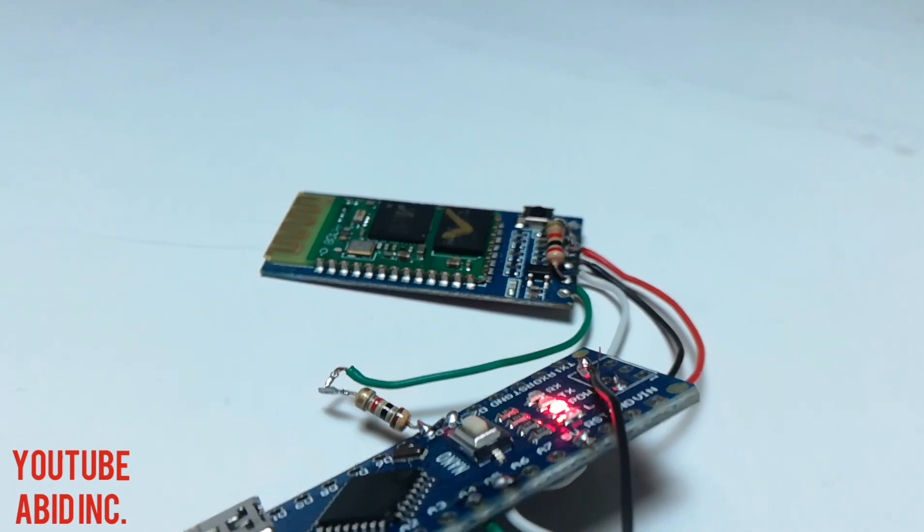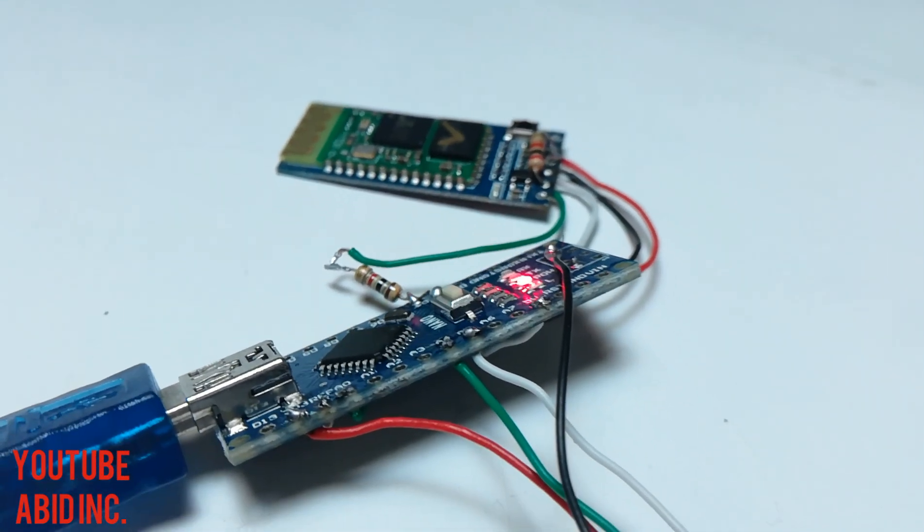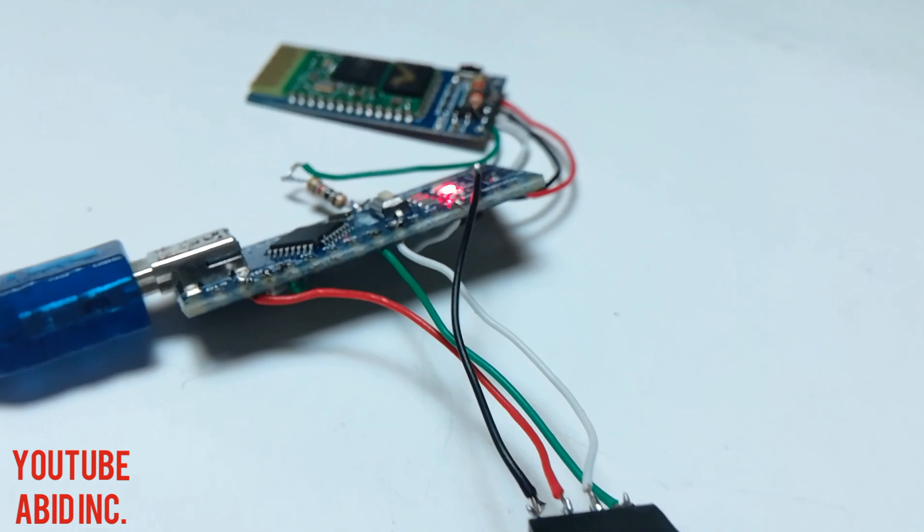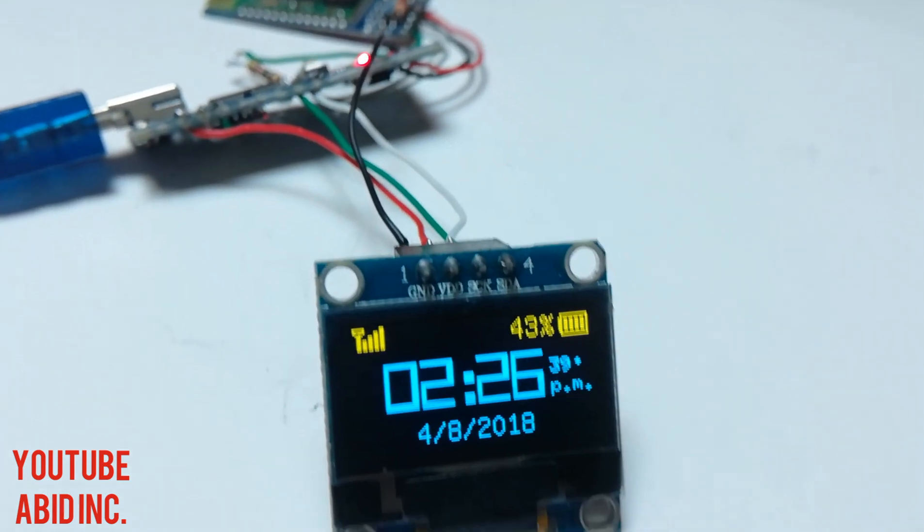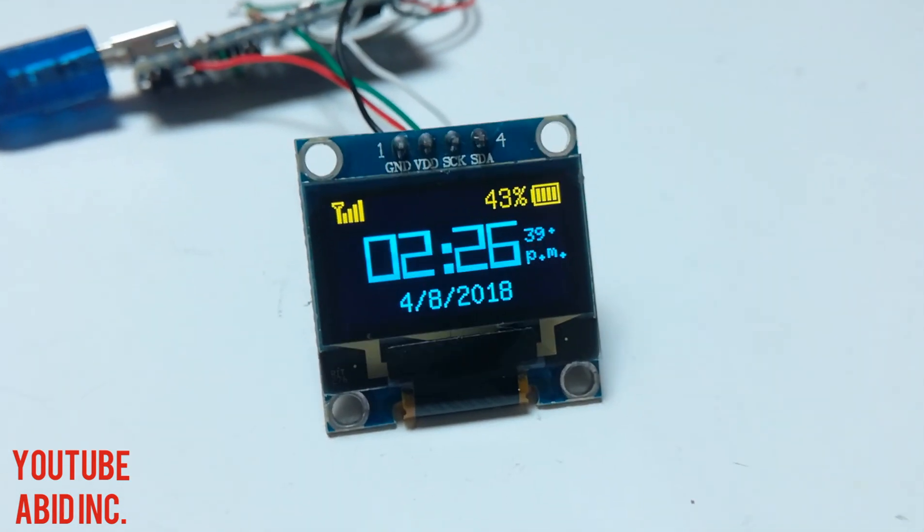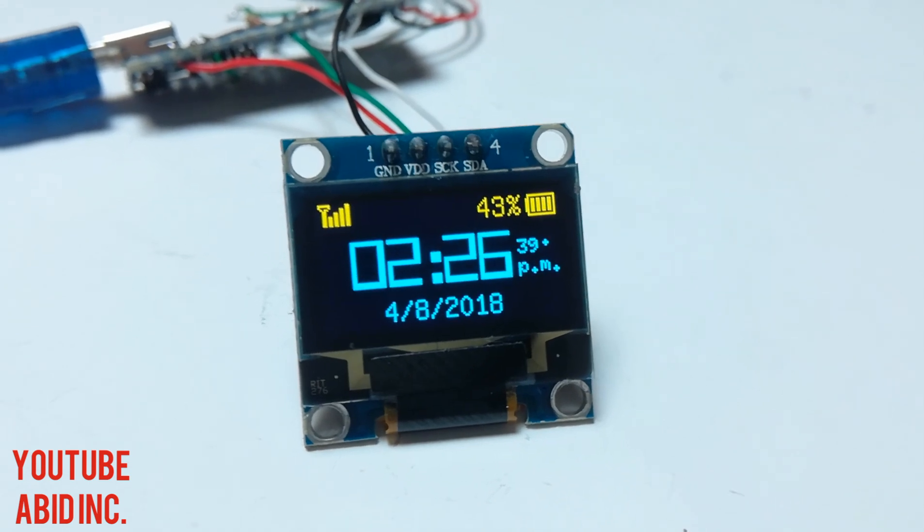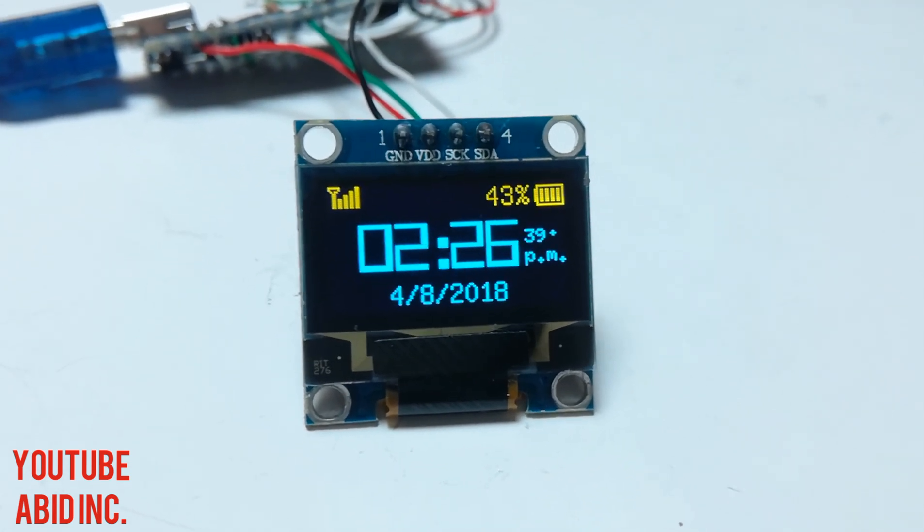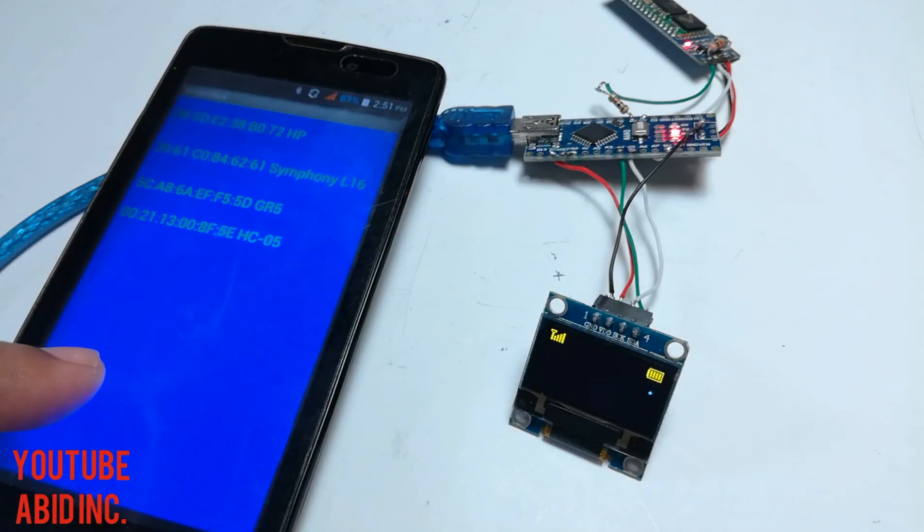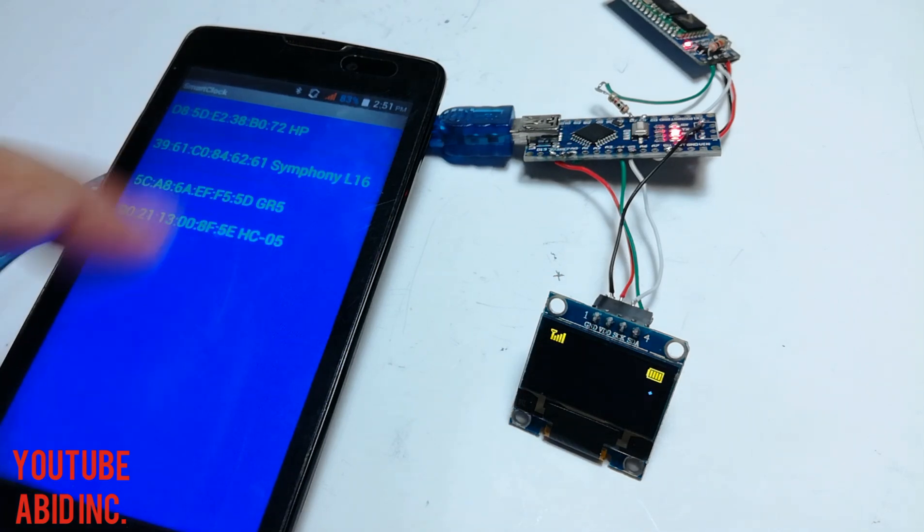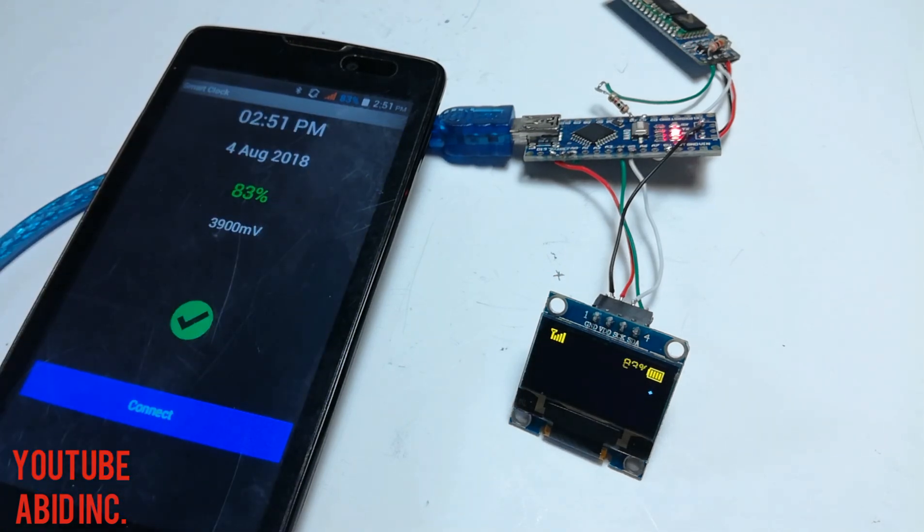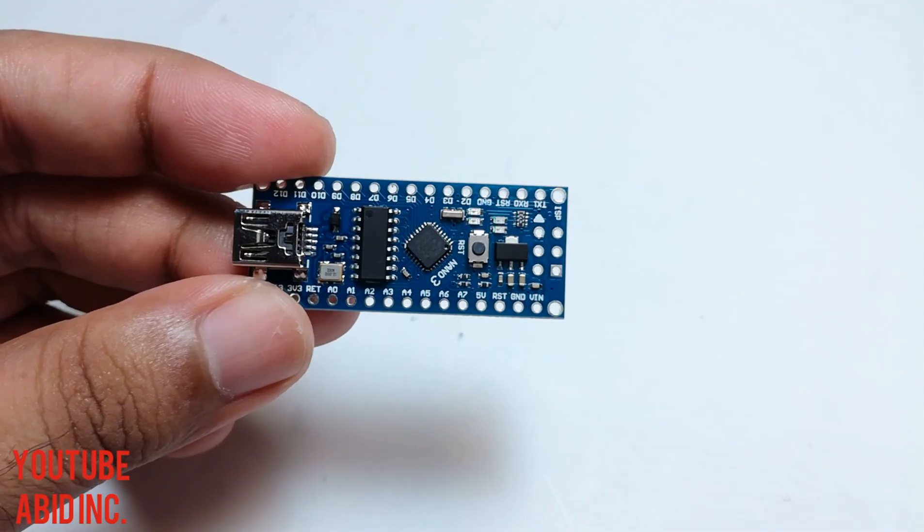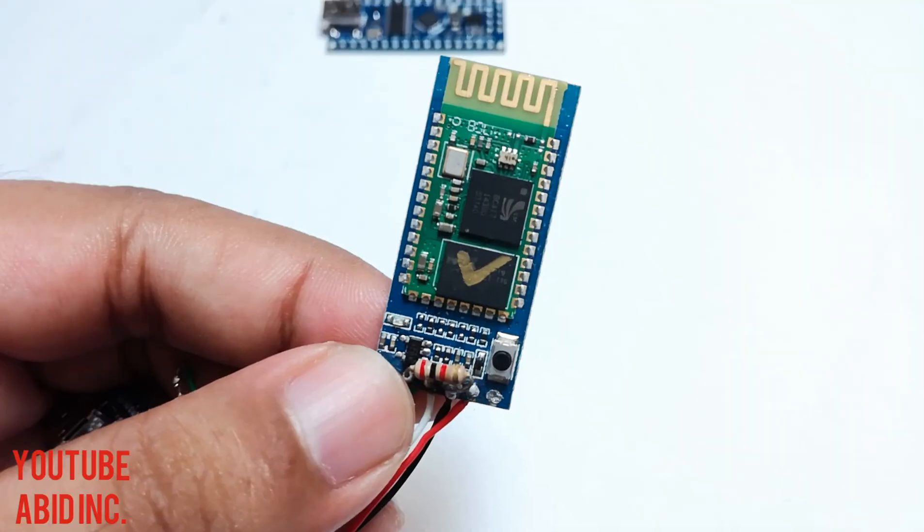Last week I tried to make my own smartwatch using Arduino which connects with an Android app. The app sends time, date, and other information to the Arduino. For this project I used an Arduino Nano, an HC05 module